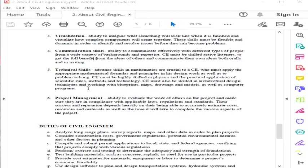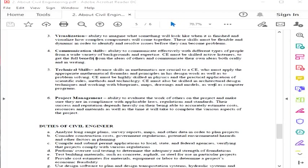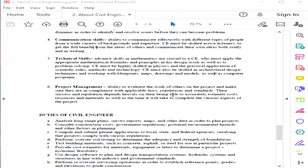Civil engineers must also be skilled in architectural design techniques and working with blueprints, maps, drawings, and models, as well as computer programs like AutoCAD, SketchUp, Revit, and others. If your technical skills are weak, try and try until you succeed. Try to practice those skills.